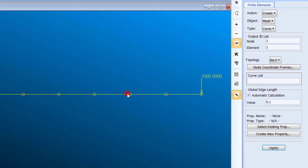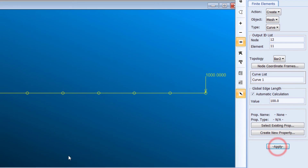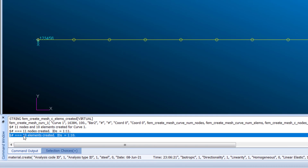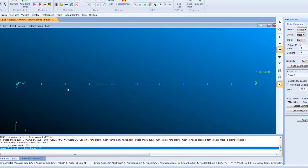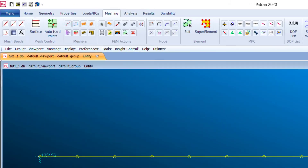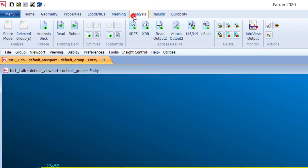Now click Create Mesh, select Curve, click on the curve, and click Apply. You can see that 11 nodes and 10 elements have been created, dividing the cantilever into 10 equal parts. The divisions are created by mesh seeding, and in the mesh step we create the actual elements.